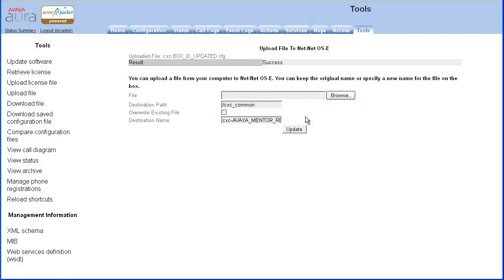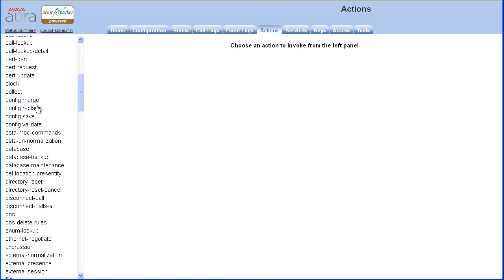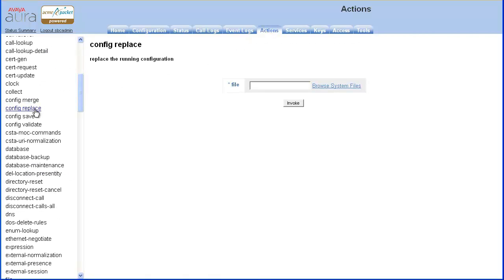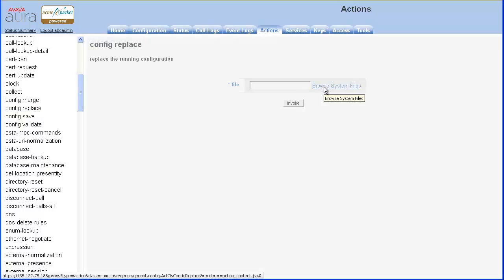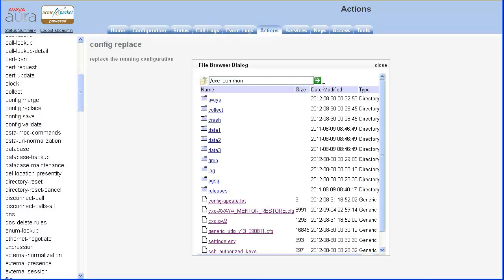To restore the configuration, select the Actions tab. Click Config Replace from the left menu. Click Browse System Files. The File Browser dialog box appears.